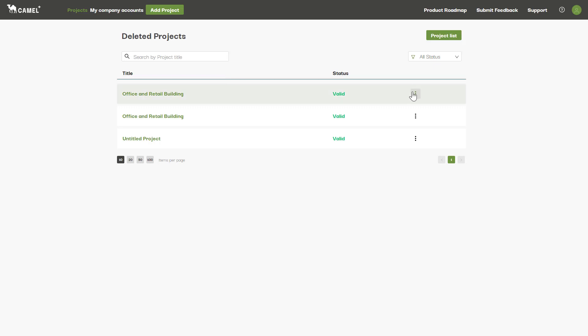Alternatively, if you've deleted a project by mistake, you can click the Recover button to restore it to the project list.